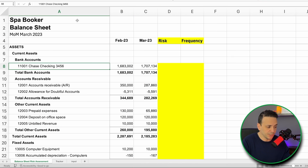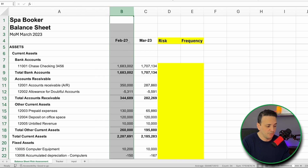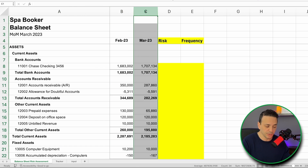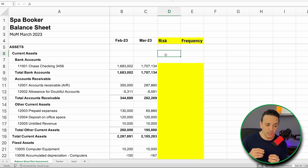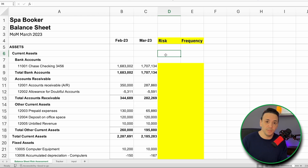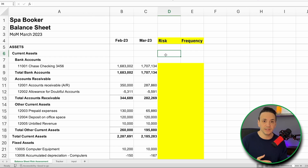We pulled down the balance sheet for an example company, Spa Booker, showing month-over-month for February and March 2023. We're going to determine the risk associated with each account, because the risk drives the frequency. We want to balance workload with accuracy — if the risk is low enough, you can reconcile less frequently, say every quarter; but if the risk is high, you reconcile every month to catch any adjustments that need to be made.